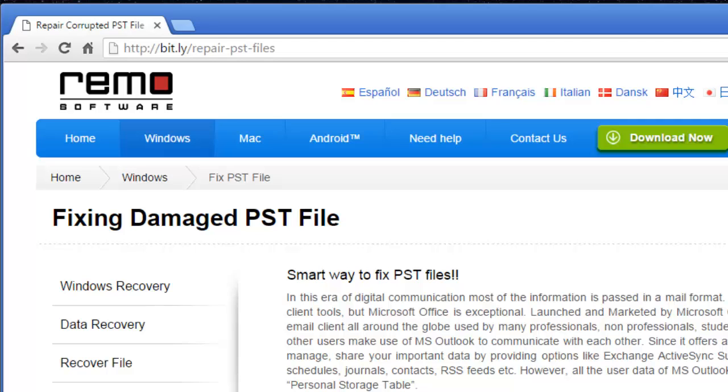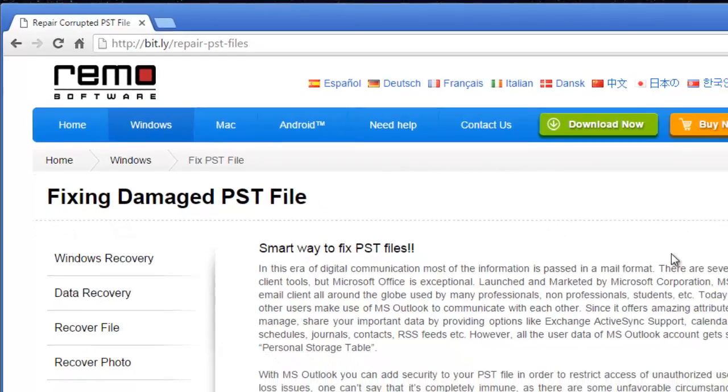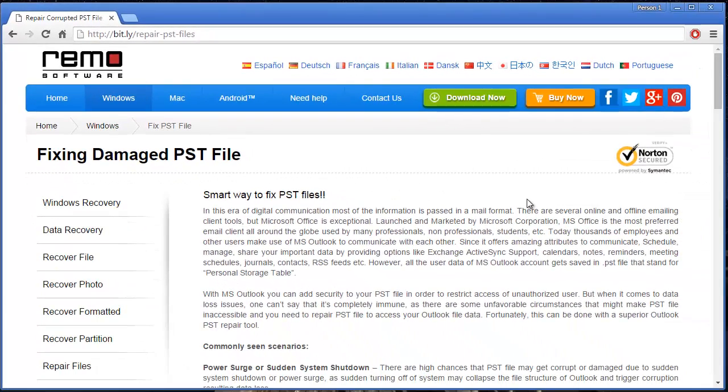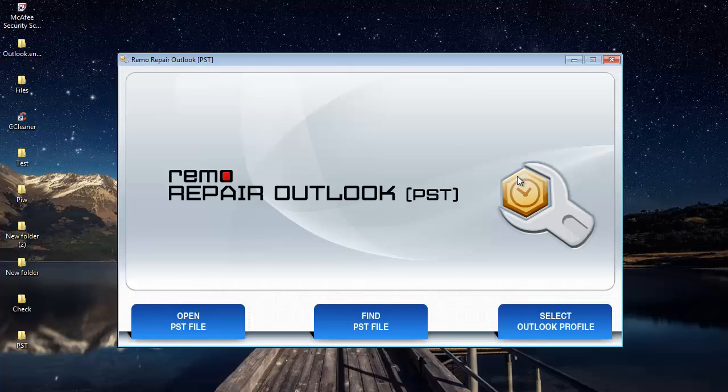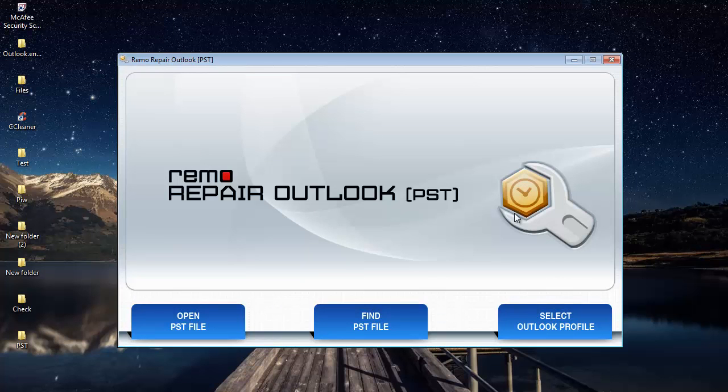So what I'm going to do now is run this PST repair tool on my PST file and show you how you can repair PST files using this software. So let's get back to the software. And here's how the main screen of this application looks like when you launch it on your computer.